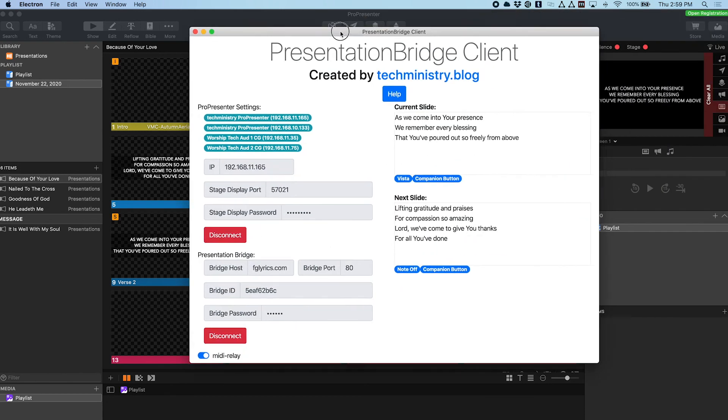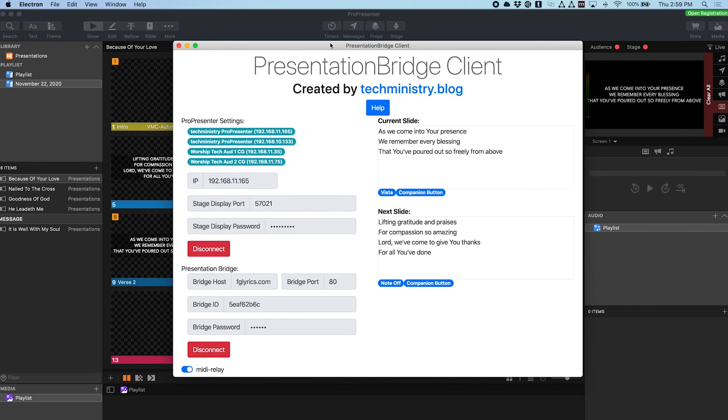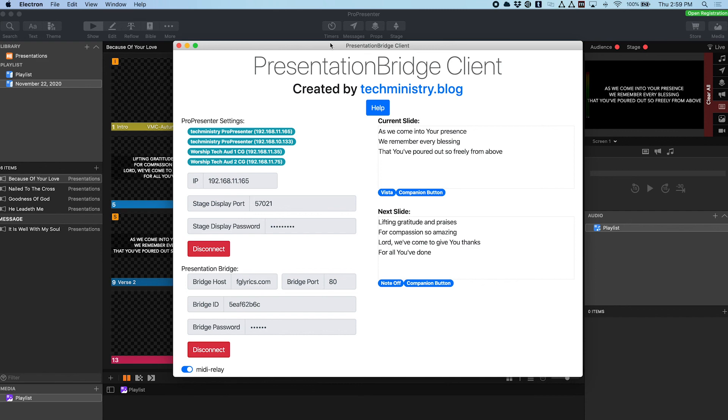So this is the new Presentation Bridge client. I am looking for people who want to beta test this for me. So I will eventually release this, like I do all of my projects as open source, but right now it's just in a closed trial period. So if you are interested in checking it out, reach out to me through the techministry.blog contact form, and we will set something up to try to get you testing this. I want to get a little bit more feedback before we roll this out to other users.